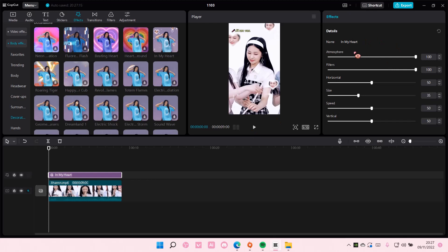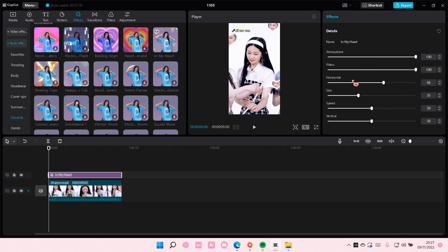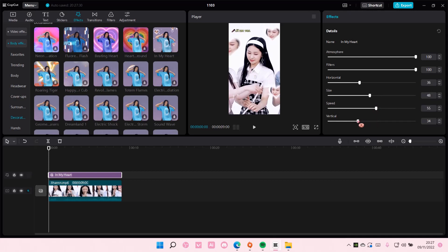You can also adjust the details here, the atmosphere, the filters too, and the hearts too, and also the size of the hearts and also the speed and also the placement of the hearts.